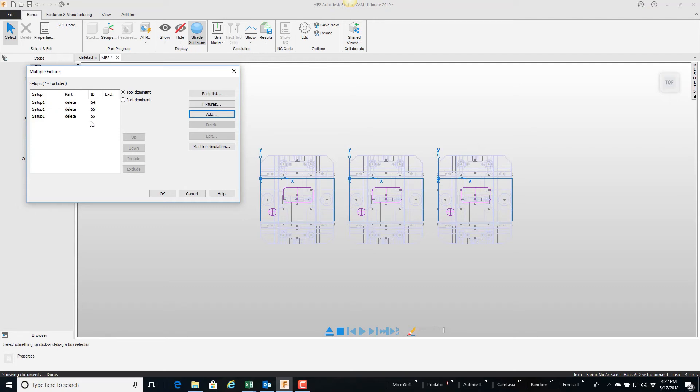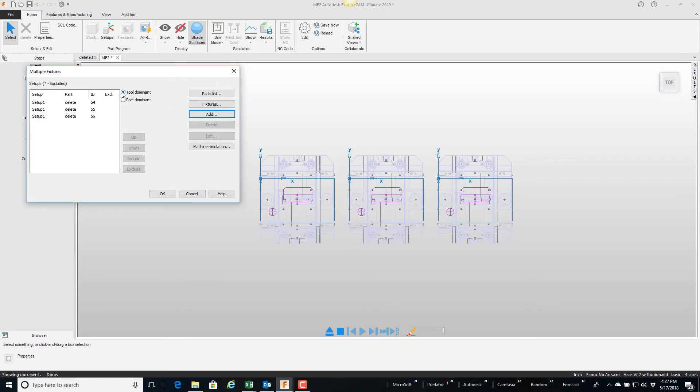And the only other option here is tool dominant versus part dominant. Tool dominant will keep the tool in the spindle and cut all three parts, then go change a tool and so forth, where part dominant will totally complete this part first and then complete this part, so you get multiple tool changes. But I'm going to go ahead and say okay.